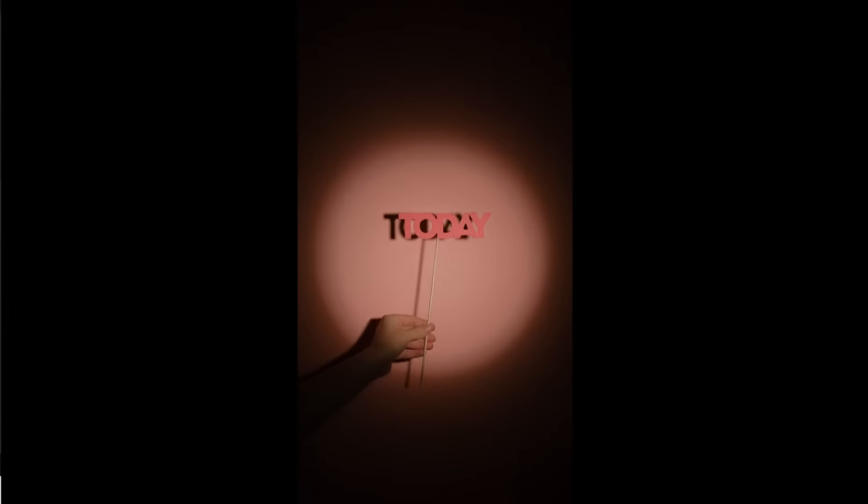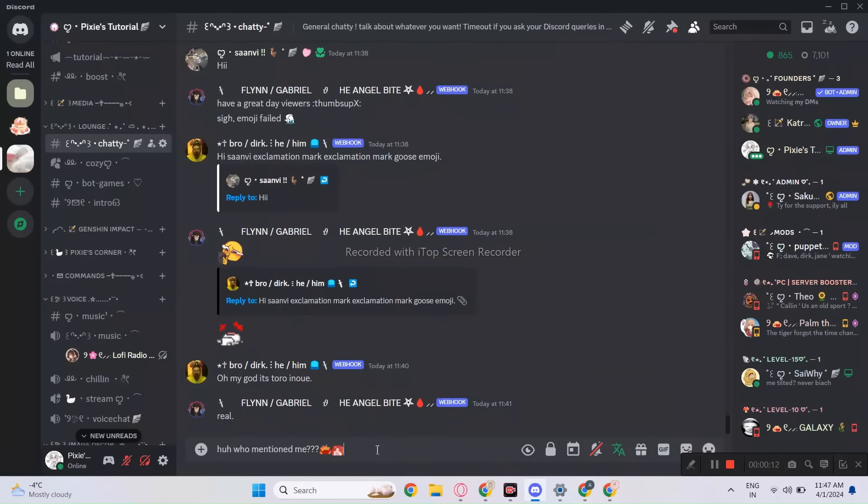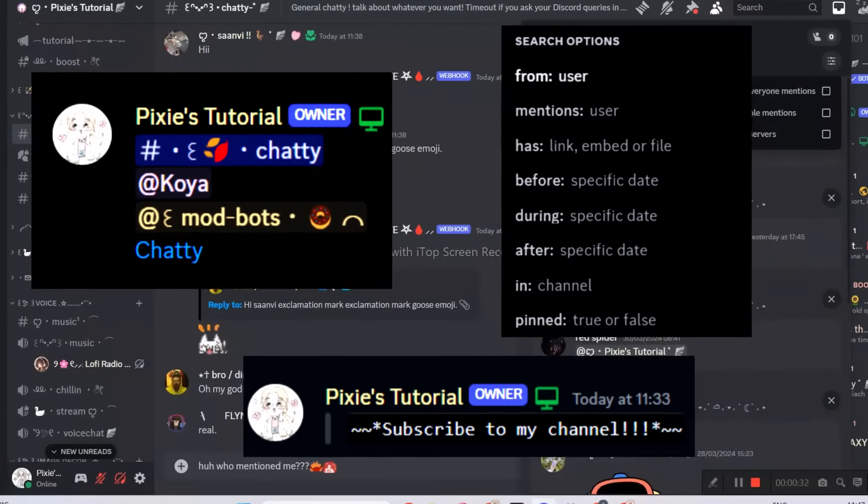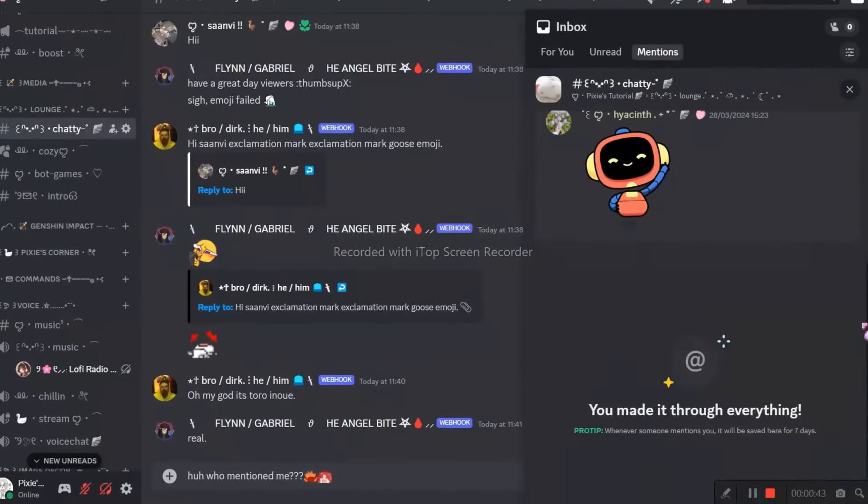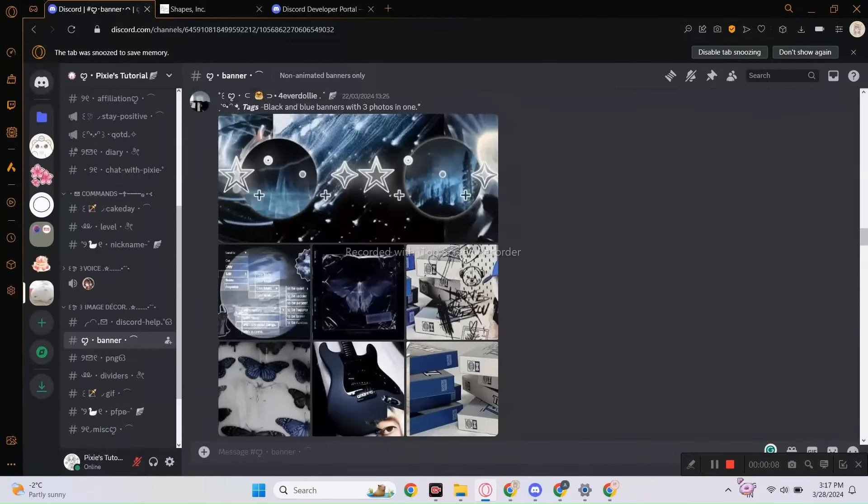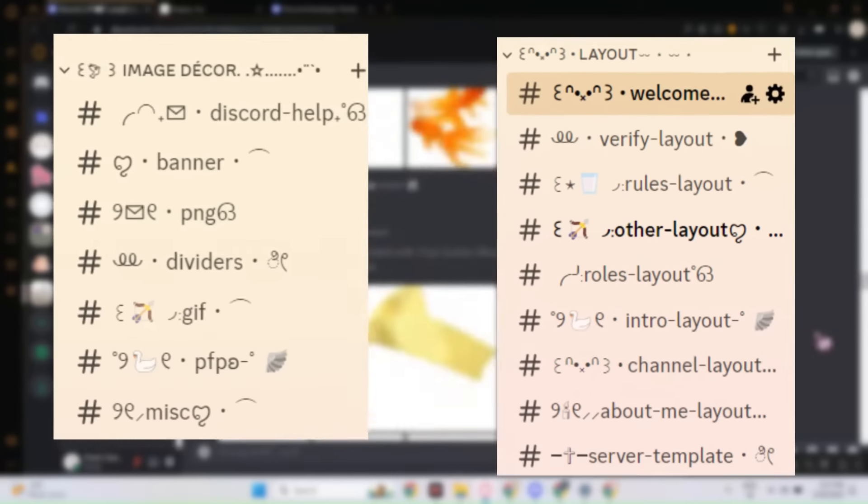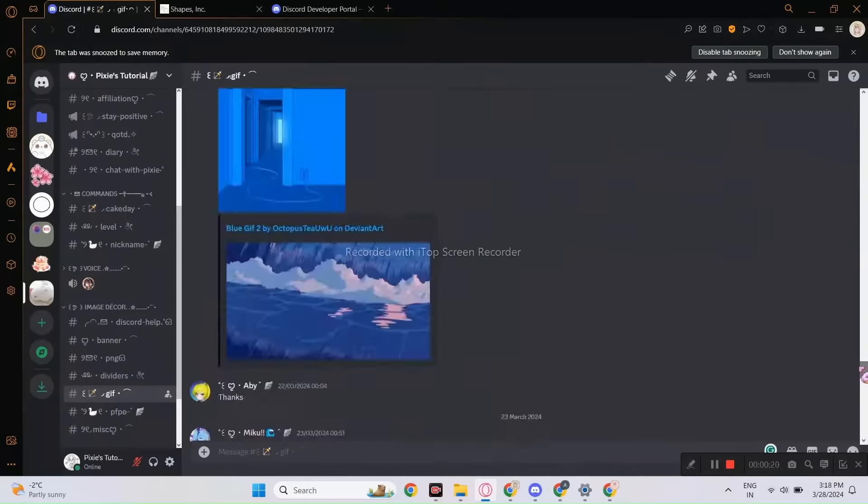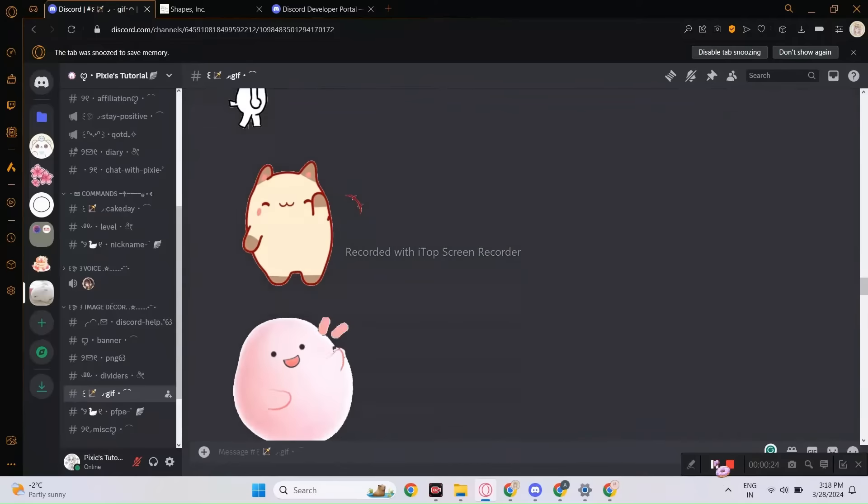Hi! Today, I will give you some bomb tips so that you can become a pro at Discord. Before that, join my Discord server for free decors and layouts. It's a friendly community.